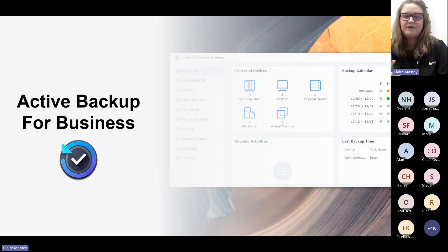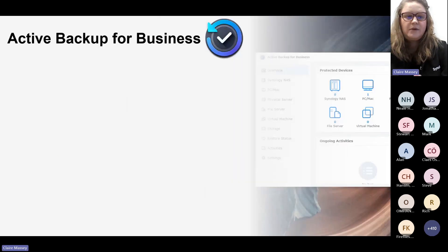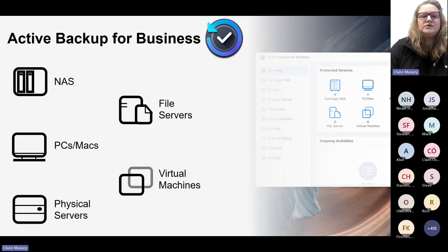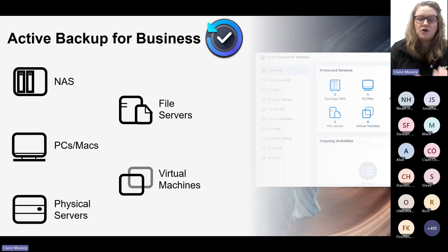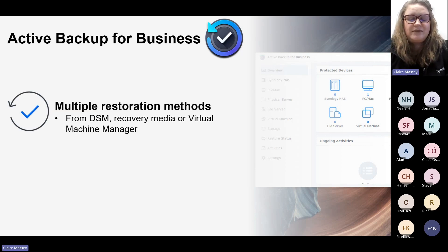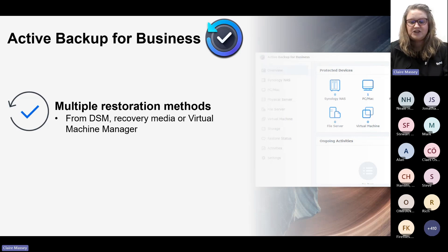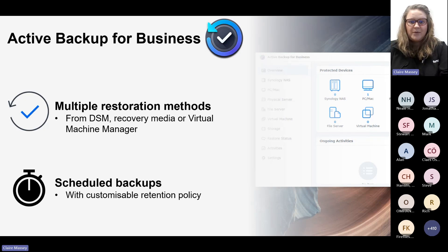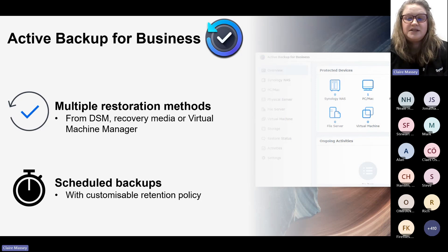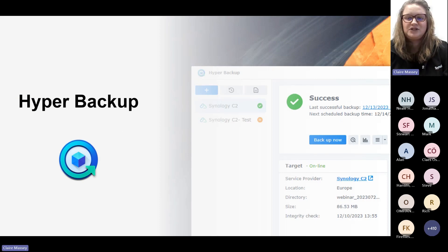Active Backup for Business is the main way you can back up your devices to your NAS. It allows you to back up PCs and Macs, physical servers, file servers, and virtual machines onto your NAS. It also provides multiple restoration methods — you can recover files from DSM, Recovery Media, or Virtual Machine Manager. As with most backup options, you can schedule your backups and there's also a customisable retention policy.